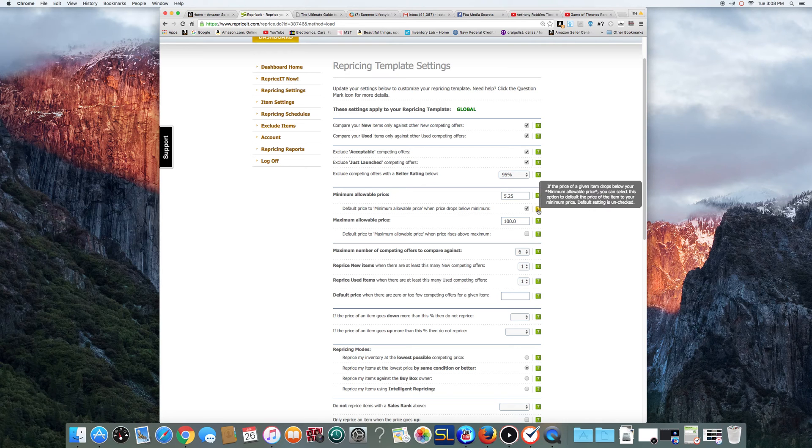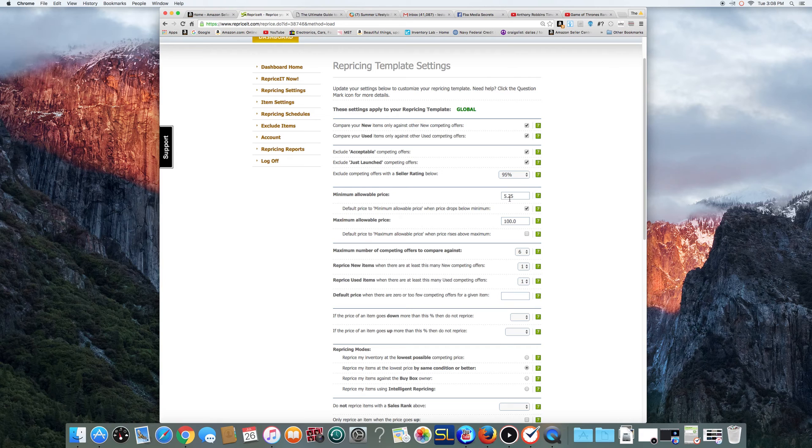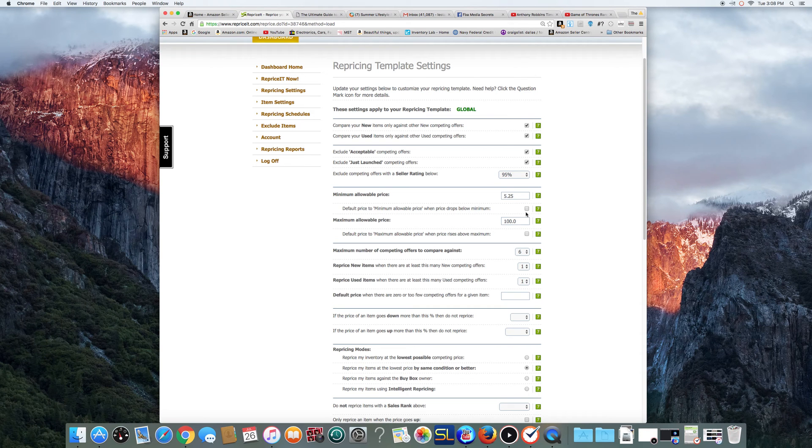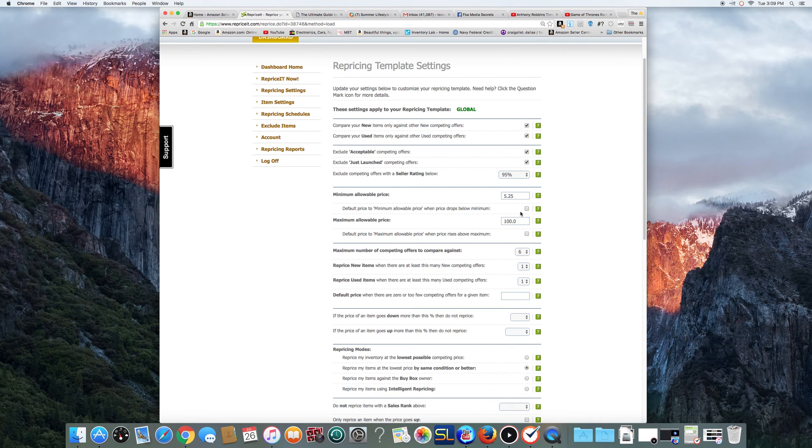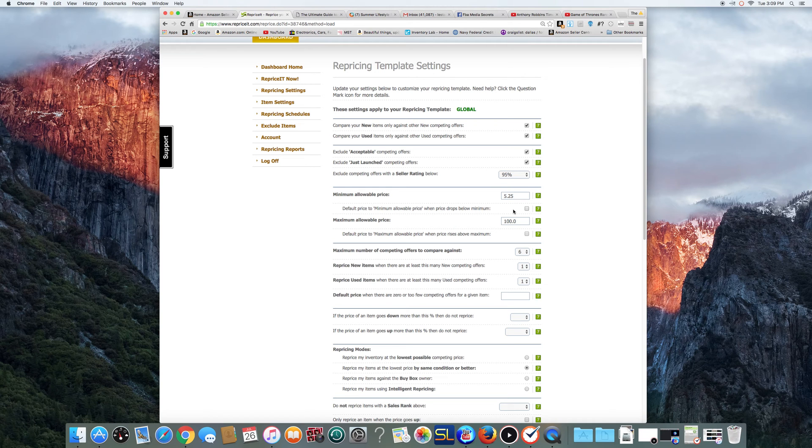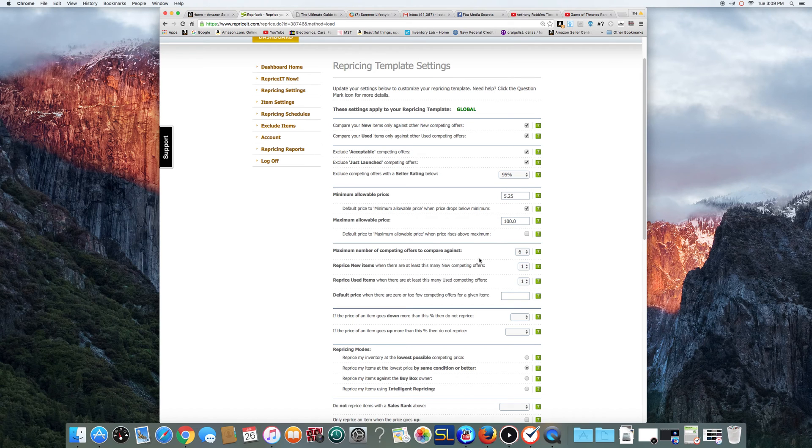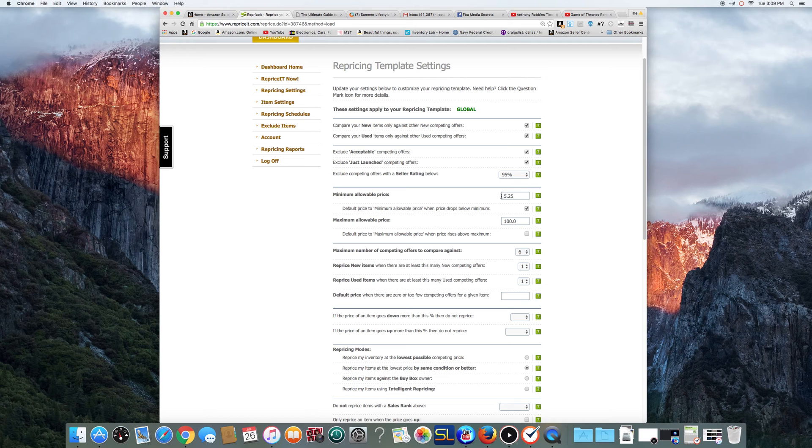Right here, basically, Minimum Allowable Price. Now, if you say another offer comes up and you say somebody has a book or a CD that's priced at $3.99, and you don't click this button right here. If you don't click this, this is not going to go into effect. So if you click it and you hit reprice it, your offer is going to go down to $3.99 because you don't have this clicked. Okay, so you got to make sure and click that there.